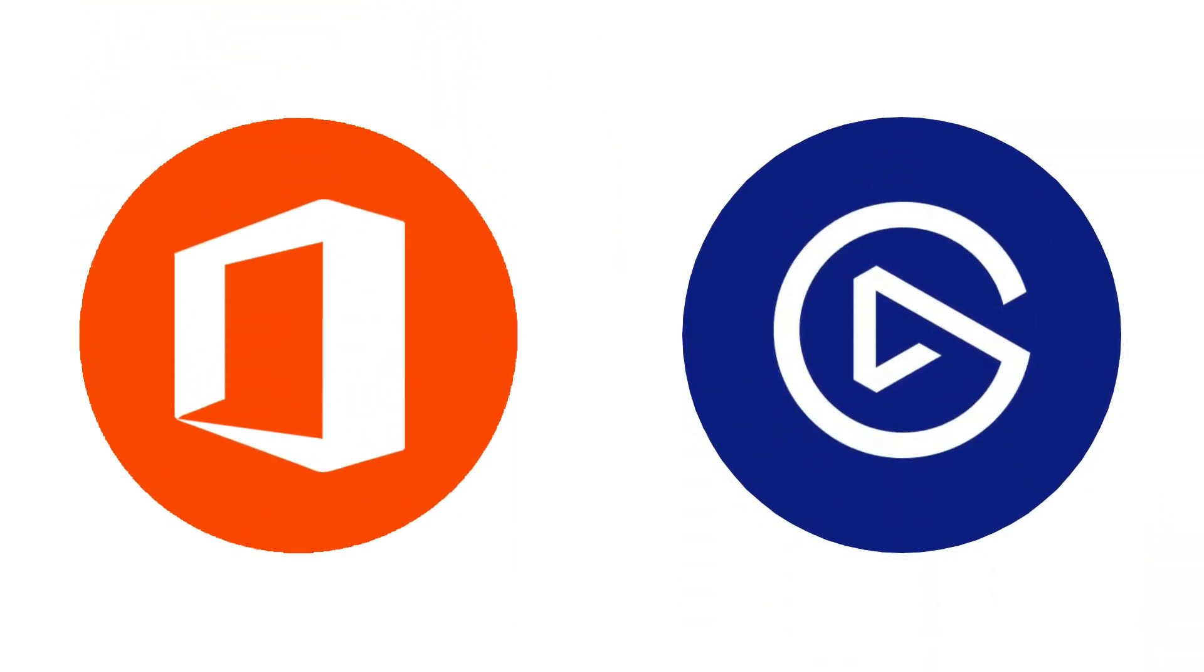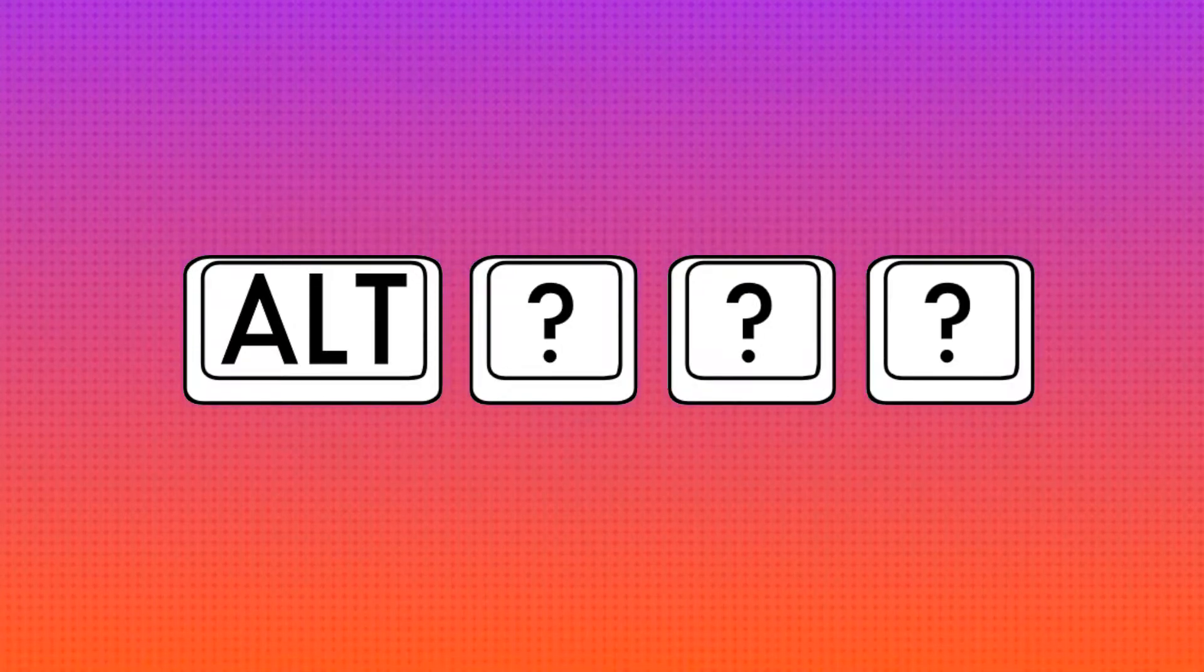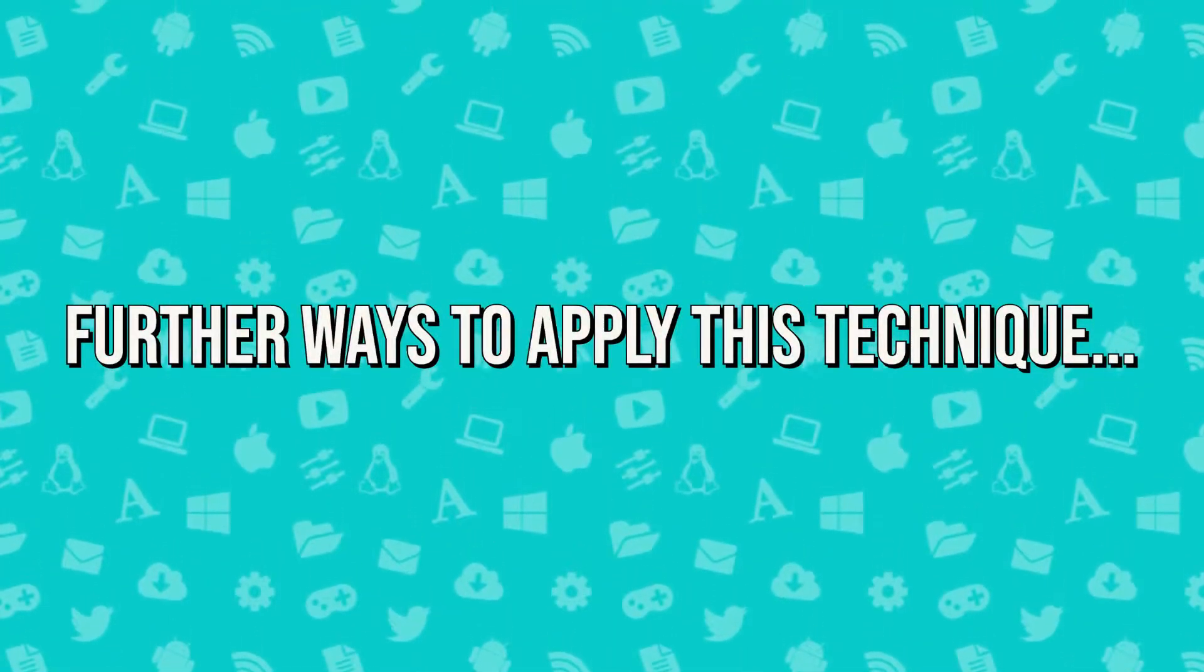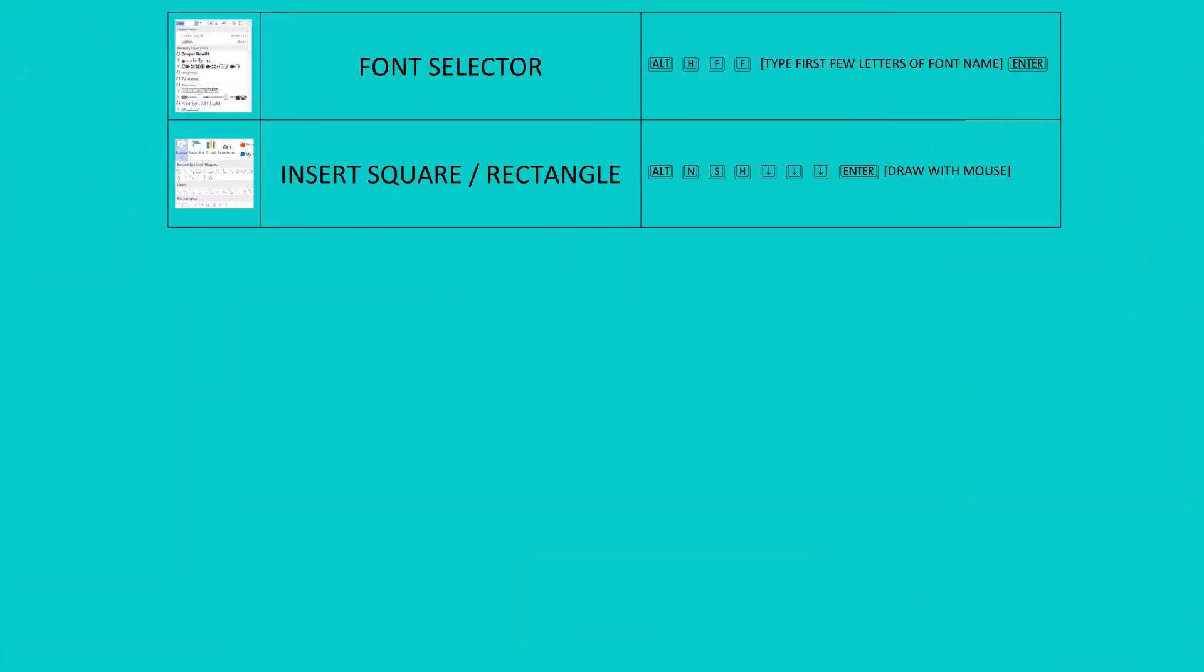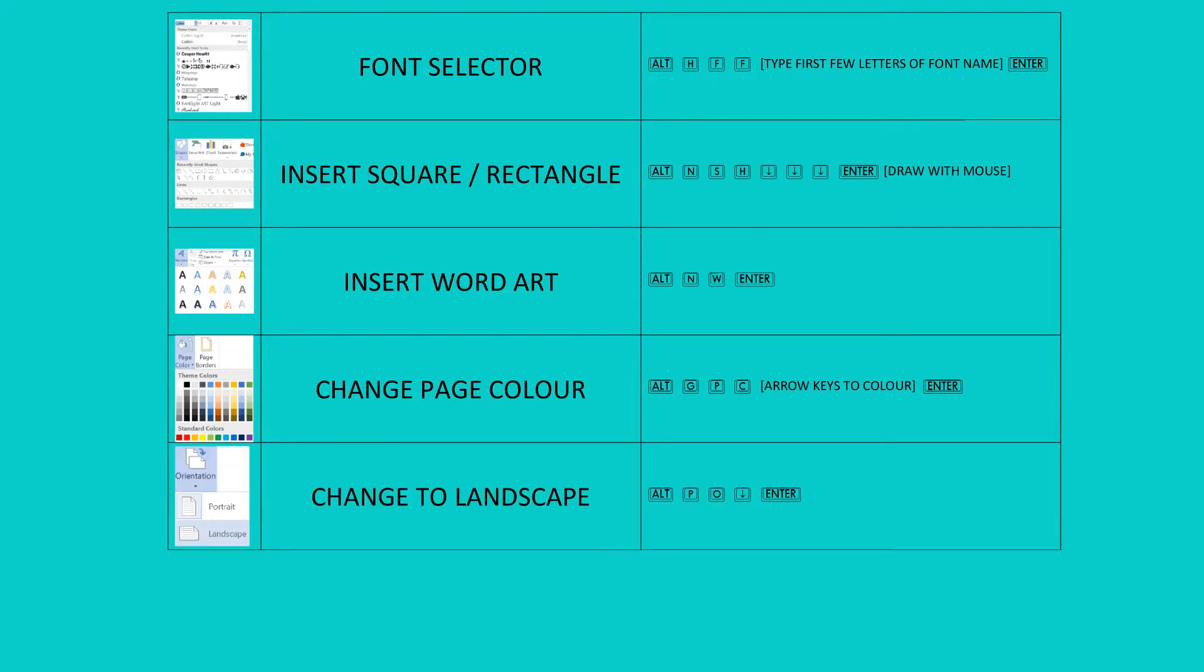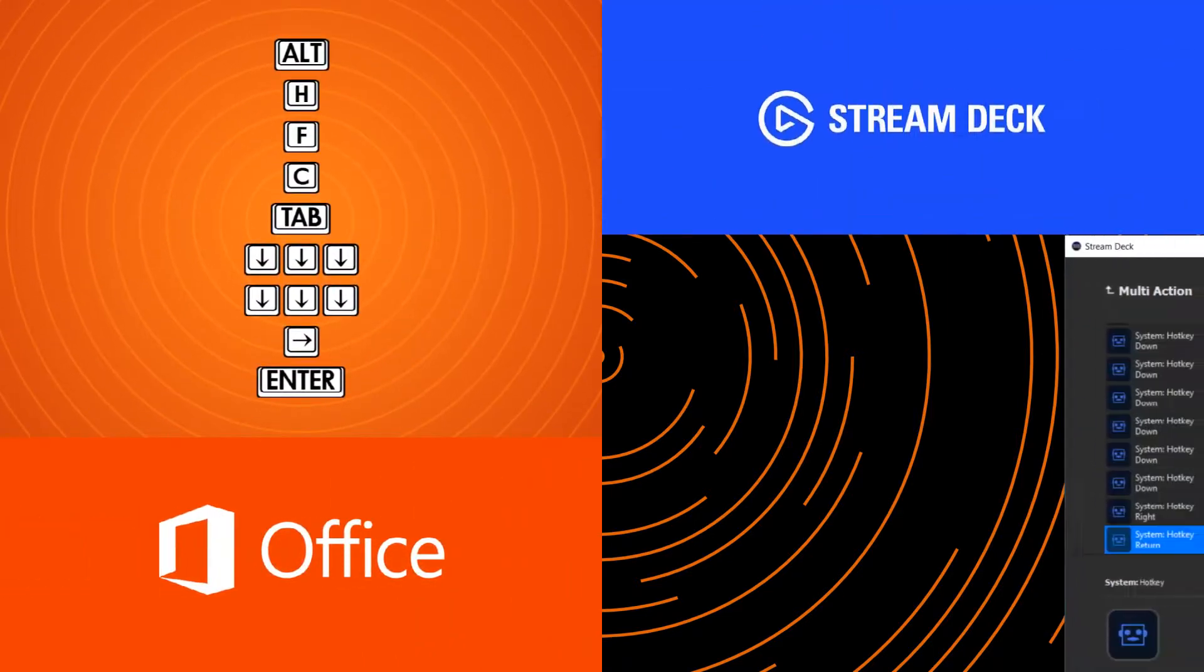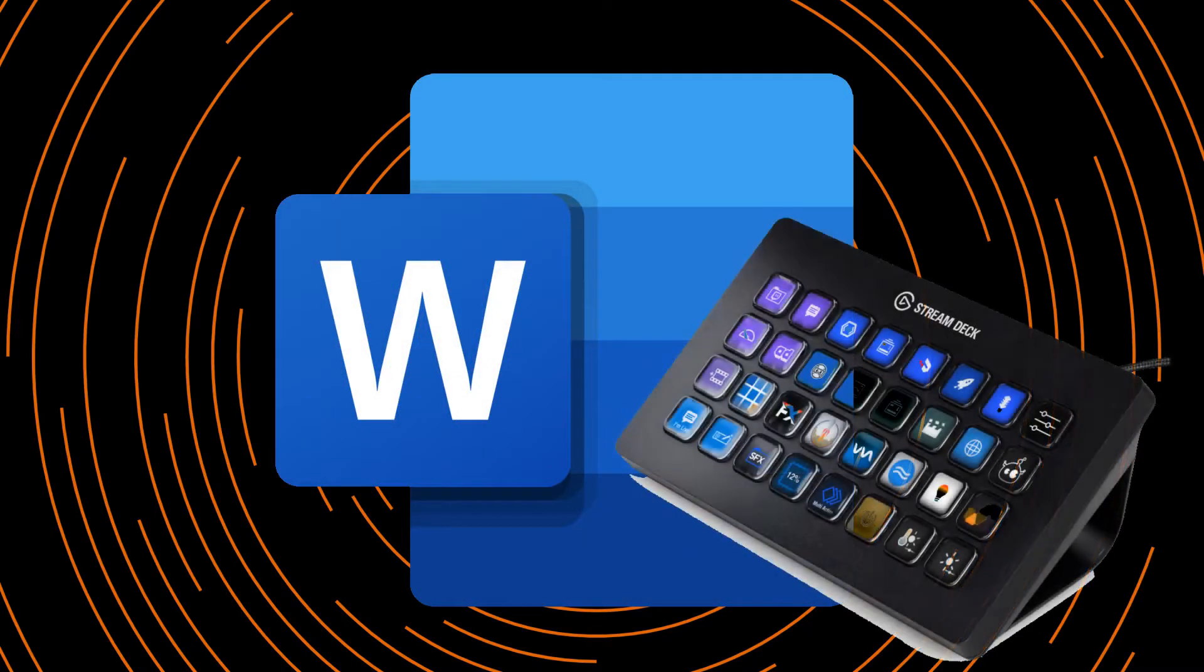We now have a complete framework for creating similar multi-action events in Office, each beginning with Alt and subsequently navigating to the relevant function. At the start of the tutorial, we promised some further suggestions for application of this technique, and here we can see a font selector, how to insert a square or rectangle, how to insert word art, change the page colour, change from portrait to landscape, or zoom to page width. Given that we can navigate to every function using a sequence of key presses following Alt, and given that multi-action accepts sequential hotkeys, we can map any function in Word to our Stream Deck.